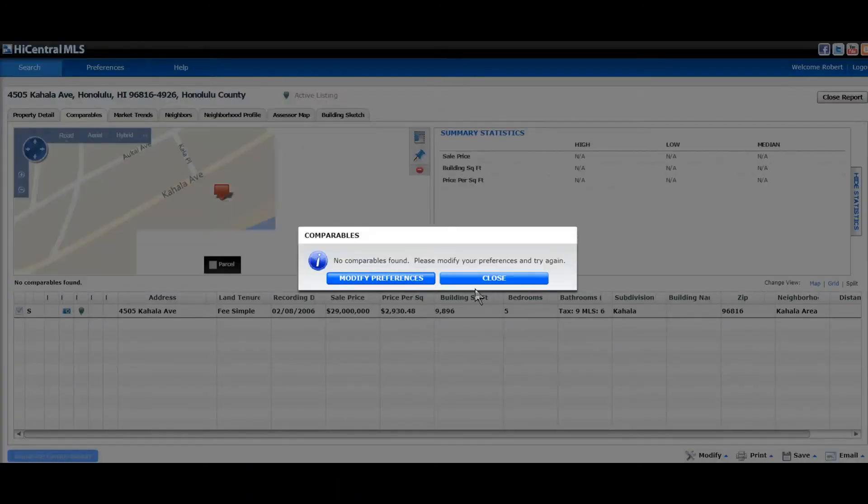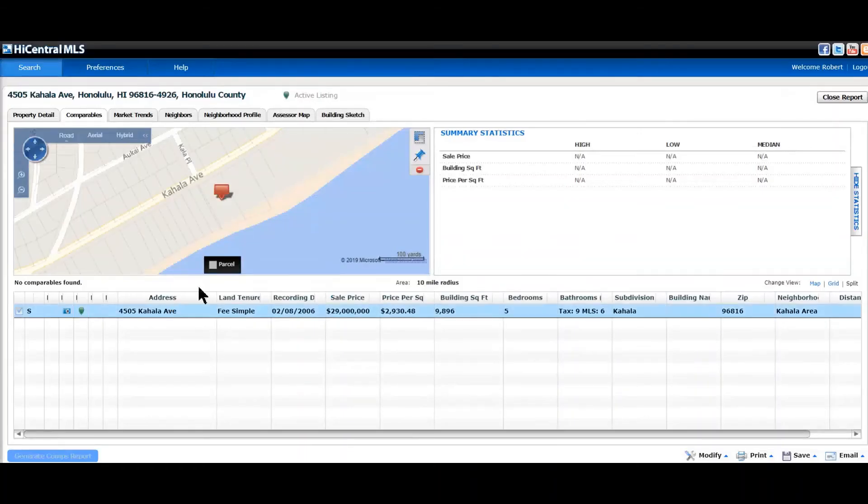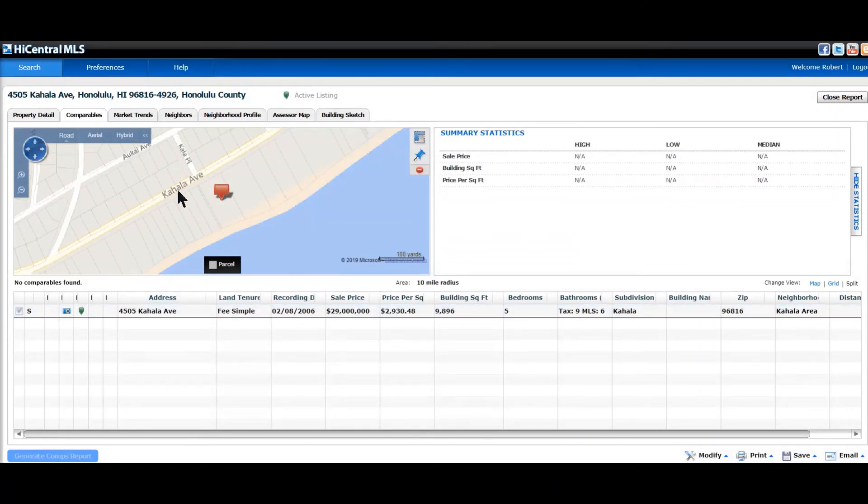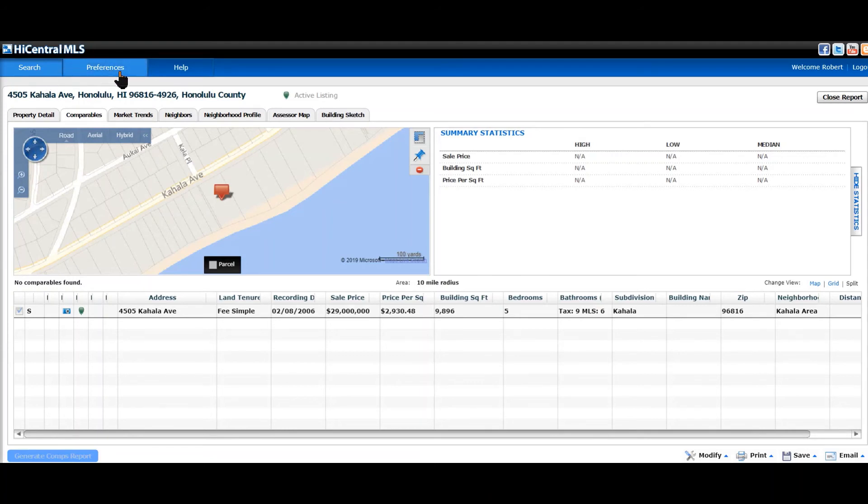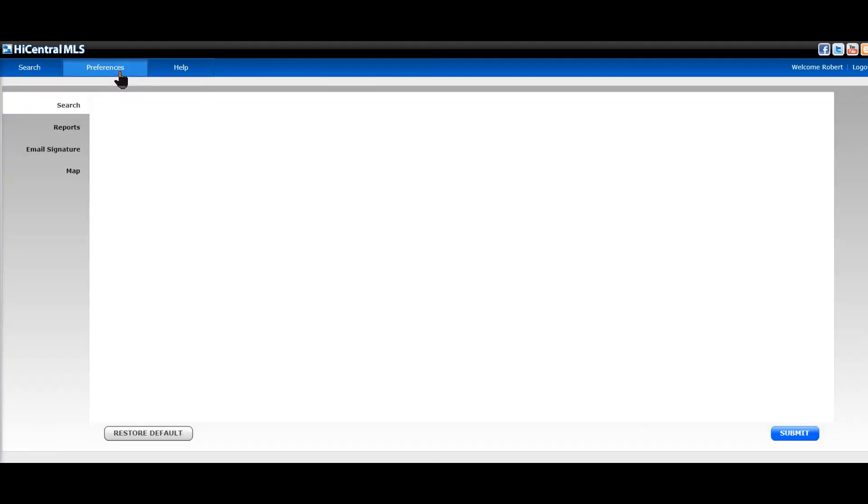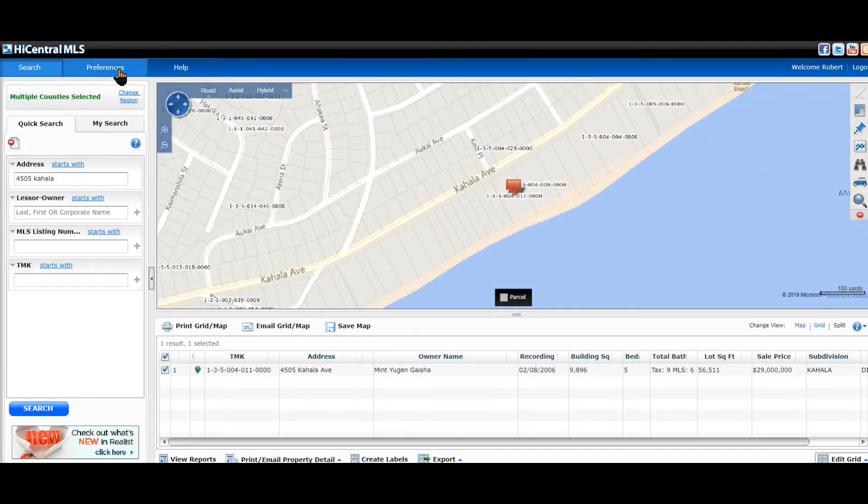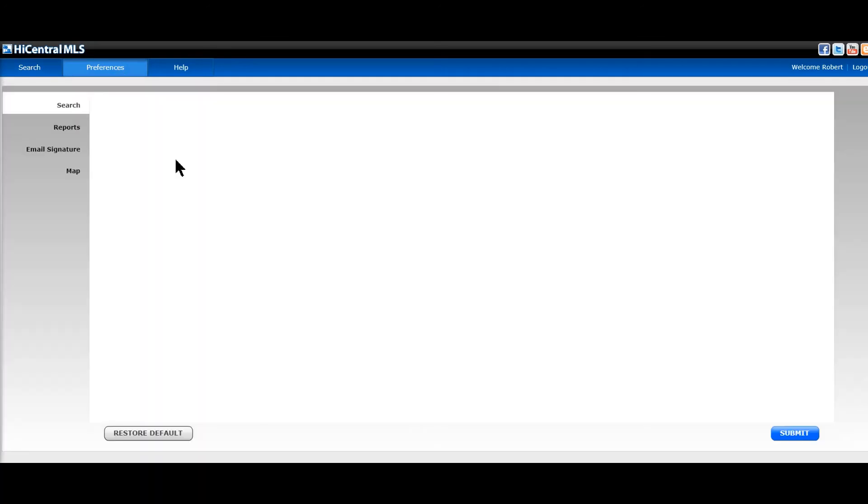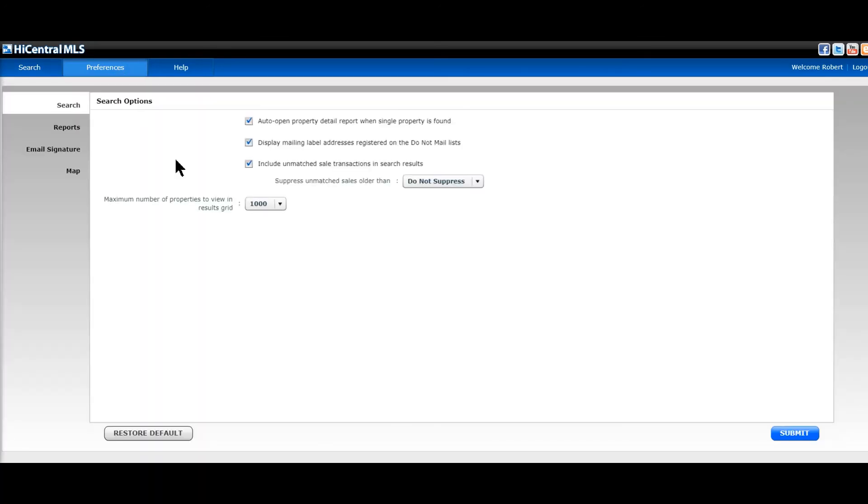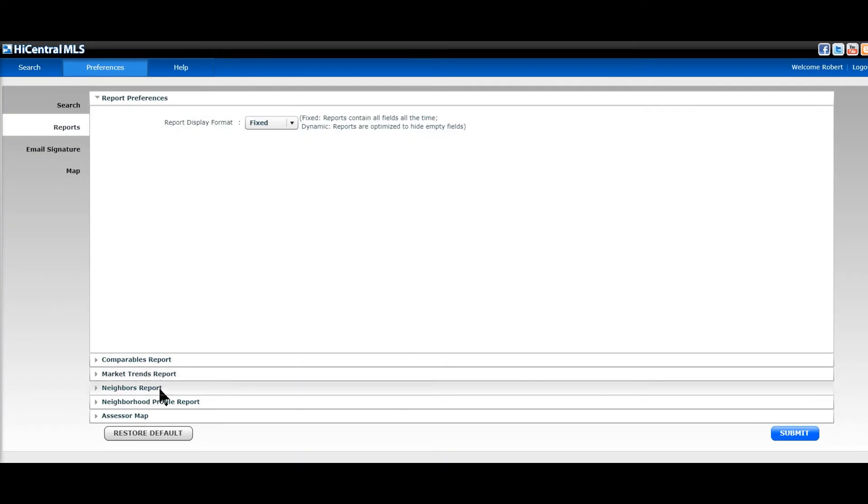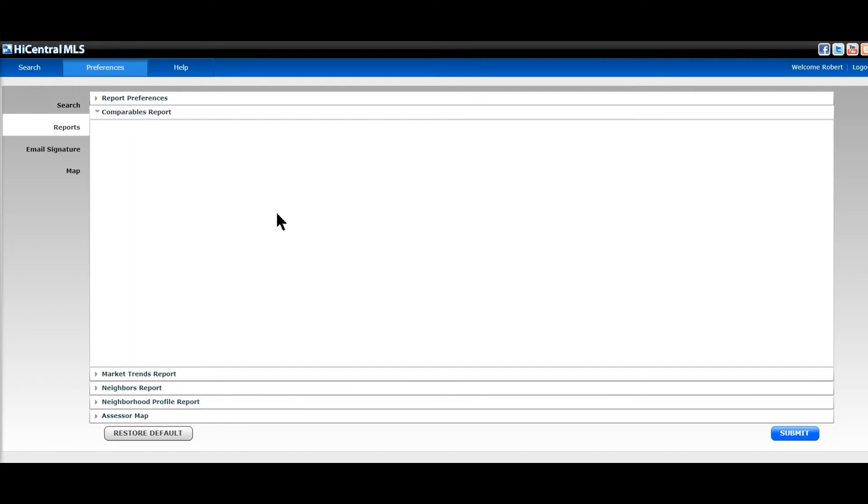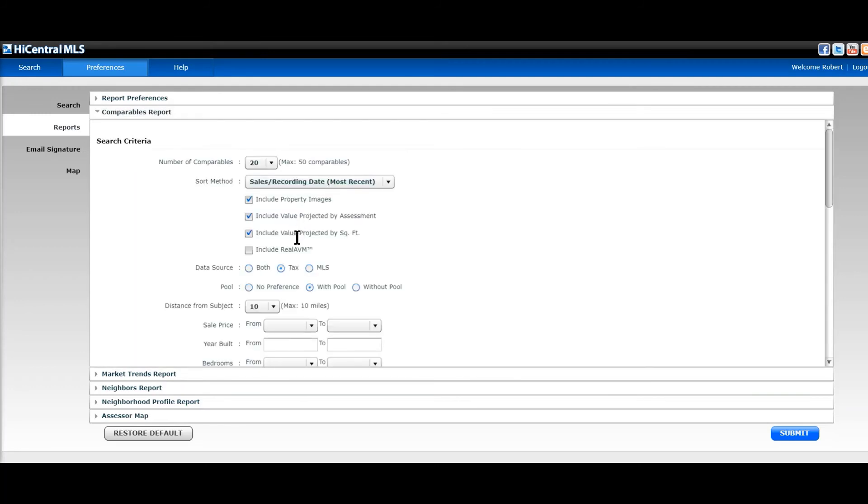And this one here is you can choose a comparable. The only drawback to this, it is actually using... Comparable report is actually using the distance to do a comparable.